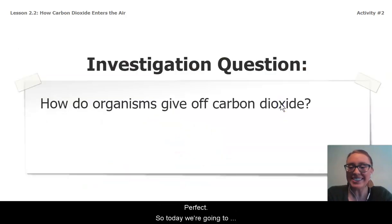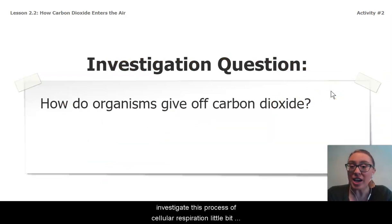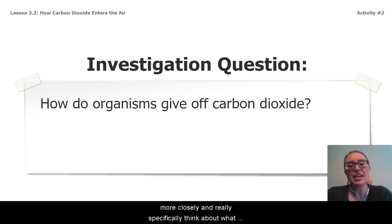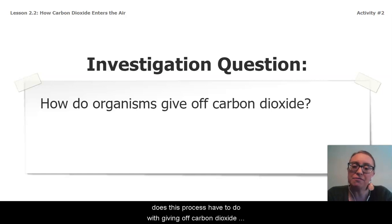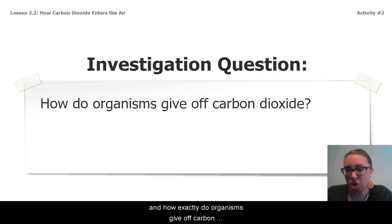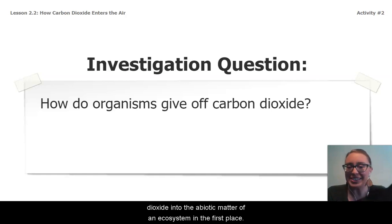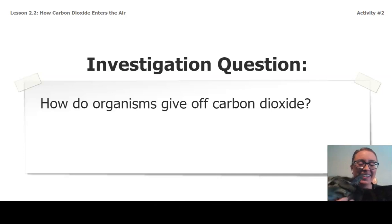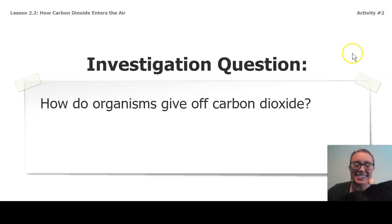So today we're going to investigate this process of cellular respiration a little bit more closely, and really specifically think about what this process has to do with giving off carbon dioxide and how exactly organisms give off carbon dioxide into the abiotic matter of an ecosystem in the first place. And Margo — my cat — is just really excited here today to learn about carbon dioxide!